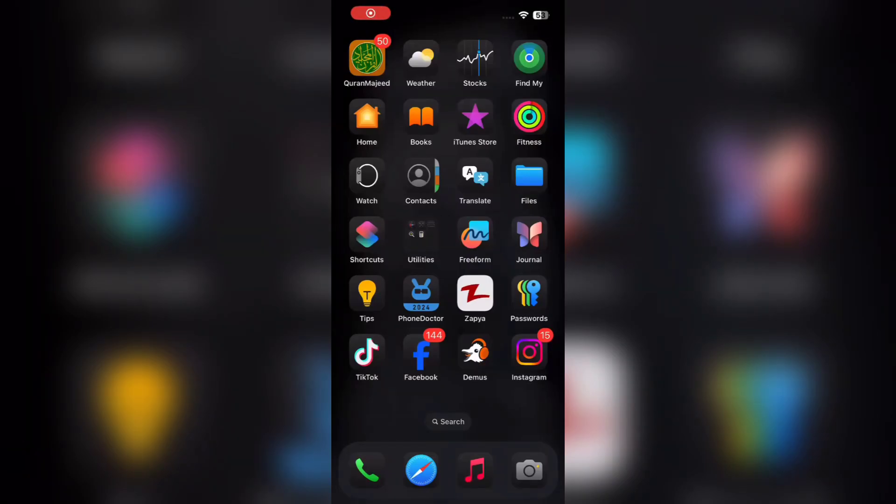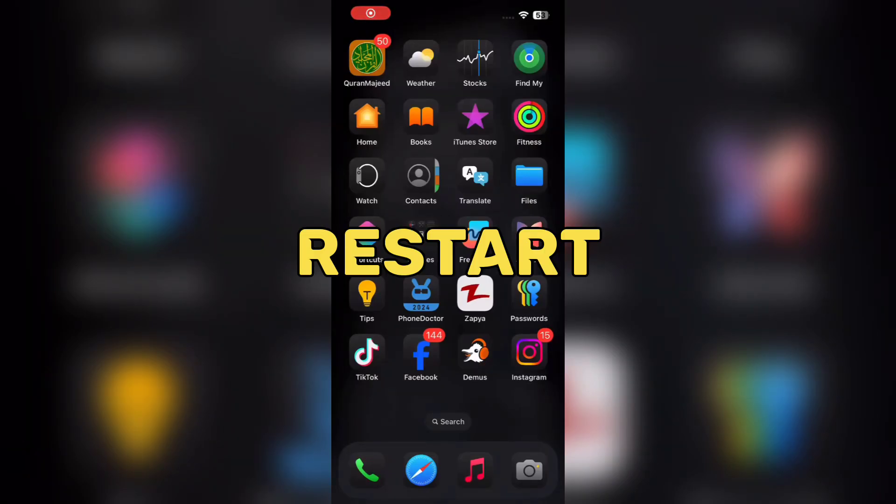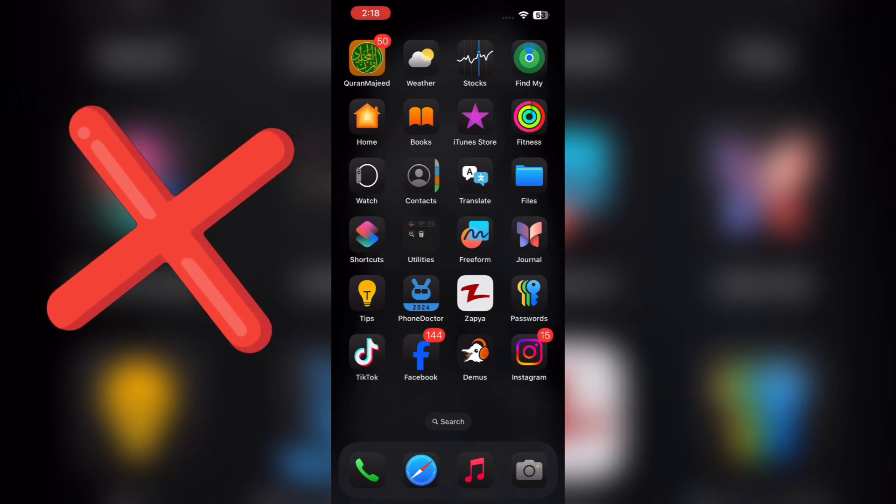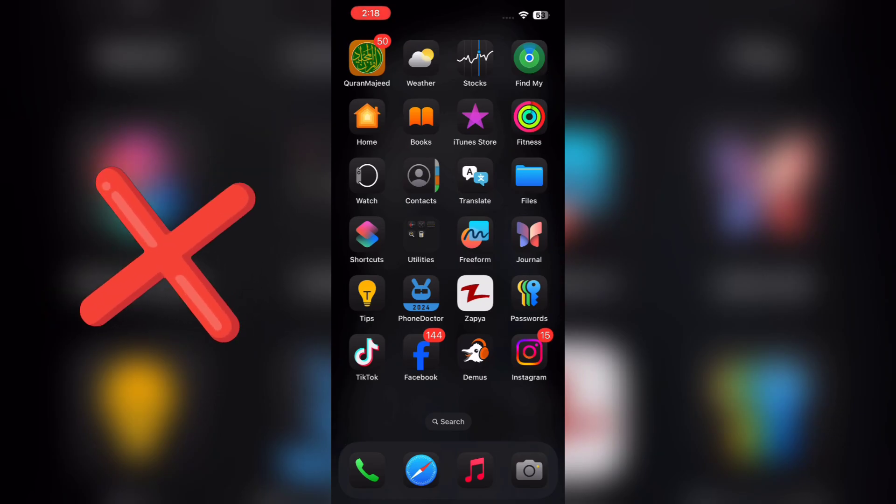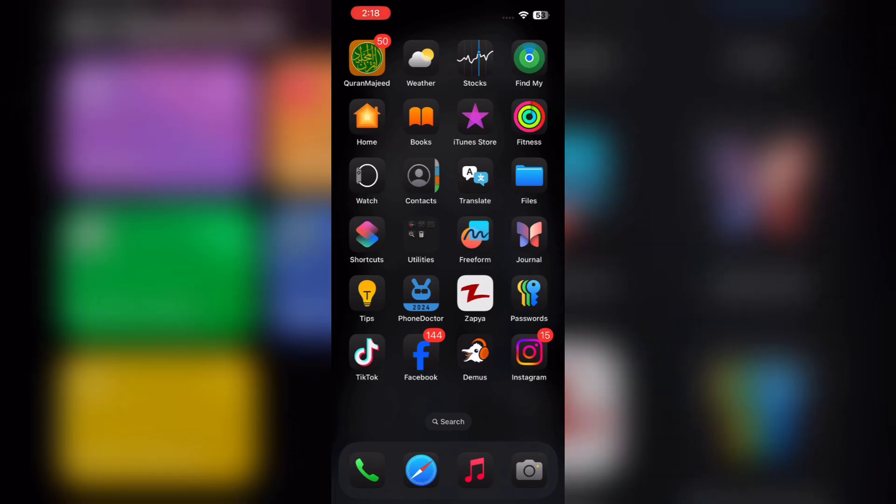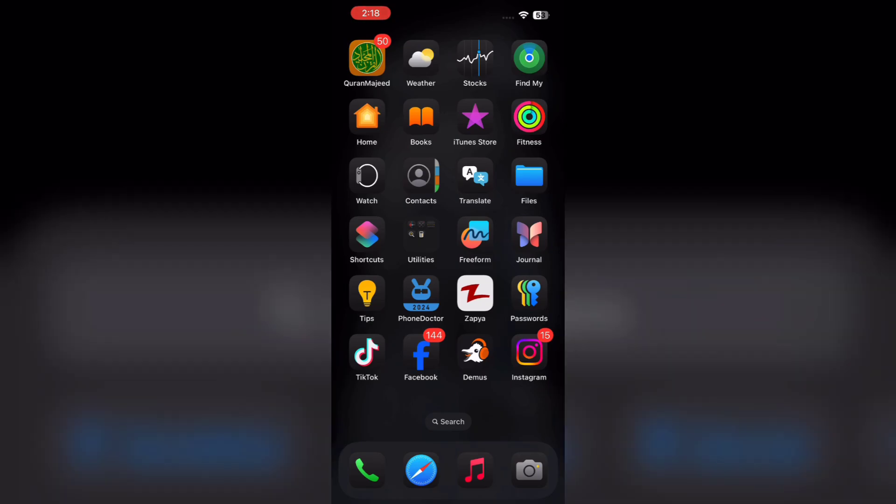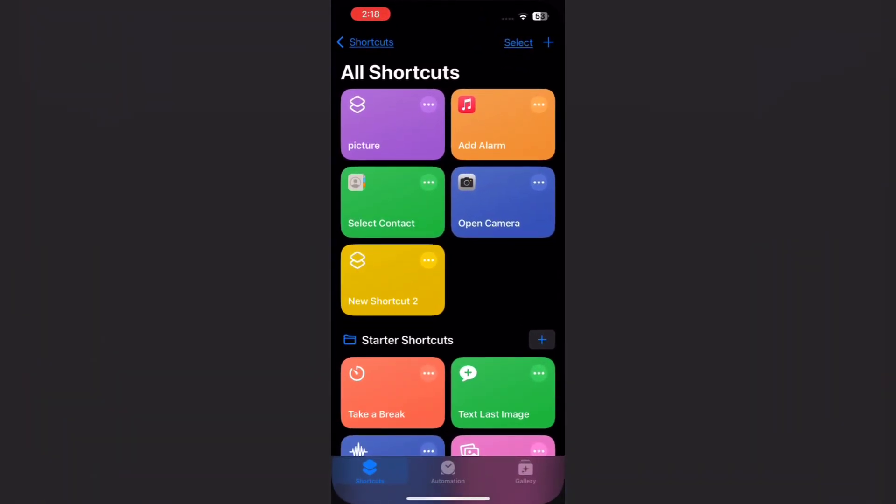In this video, I am going to tell you how to get a restart button in iPhone. As you know, there is no default restart button for iPhone. But I will tell you how restarting an iPhone is possible.